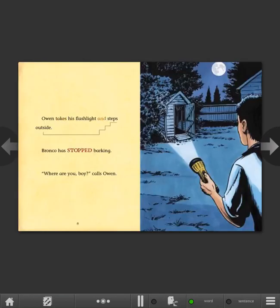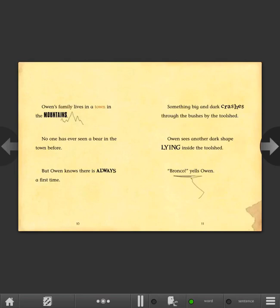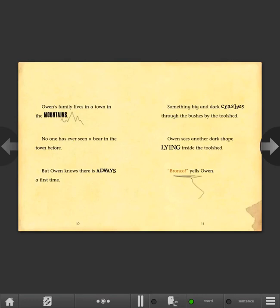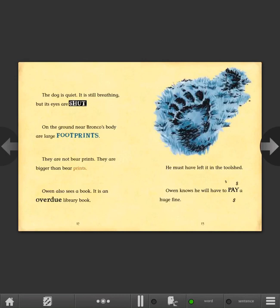Owen takes his flashlight and steps outside. Bronco has stopped barking. Where are you boy? calls Owen. Owen's family lives in a town in the mountains. No one has ever seen a bear in the town before, but Owen knows there is always a first time. Something big and dark crashes through the bushes by the tool shed. Owen sees another dark shape lying inside the tool shed. Bronco! yells Owen. The dog is quiet. It is still breathing, but its eyes are shut. On the ground near Bronco's body are large footprints. They are not bear prints. They are bigger than bear prints. Owen also sees a book.